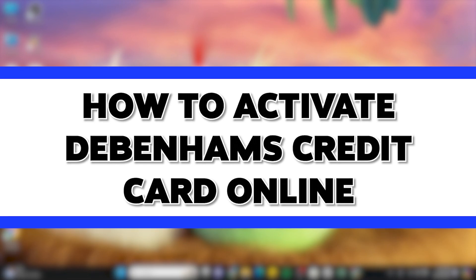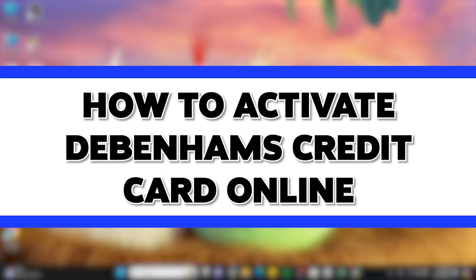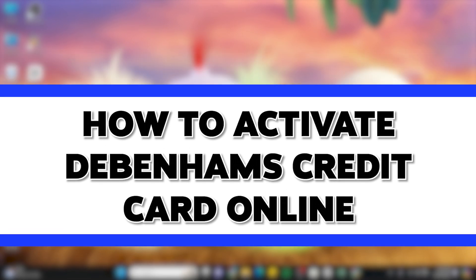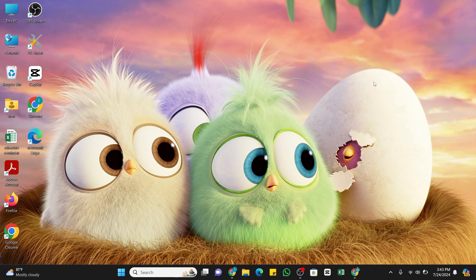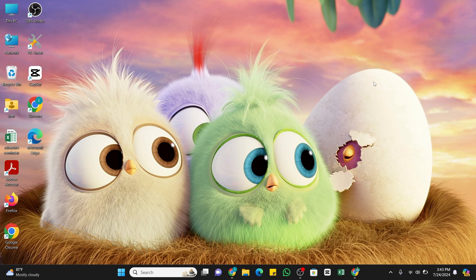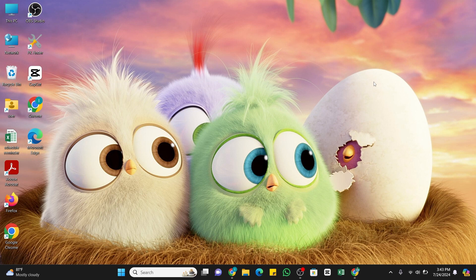How to activate Debenhams credit card online. Hello and welcome to our YouTube channel How To Tutorials. In today's video, I'm going to show you how you can activate your Debenhams credit card online. The Debenhams credit card is issued by New Day and offers several benefits and features for frequent shoppers at Debenhams.